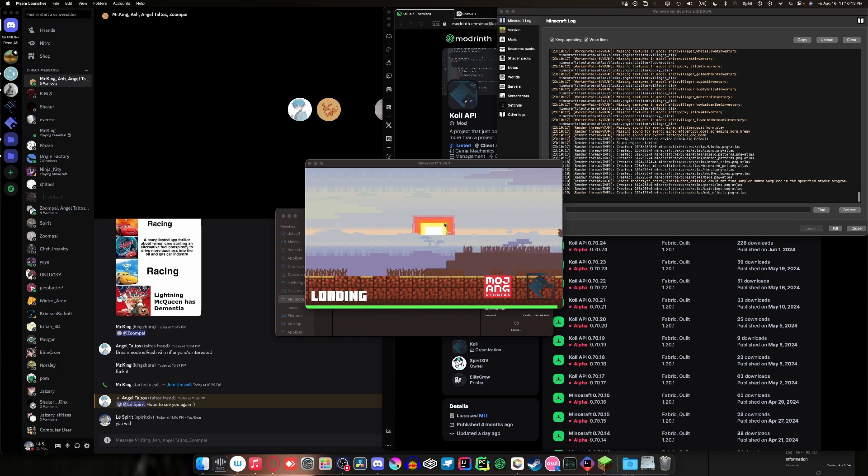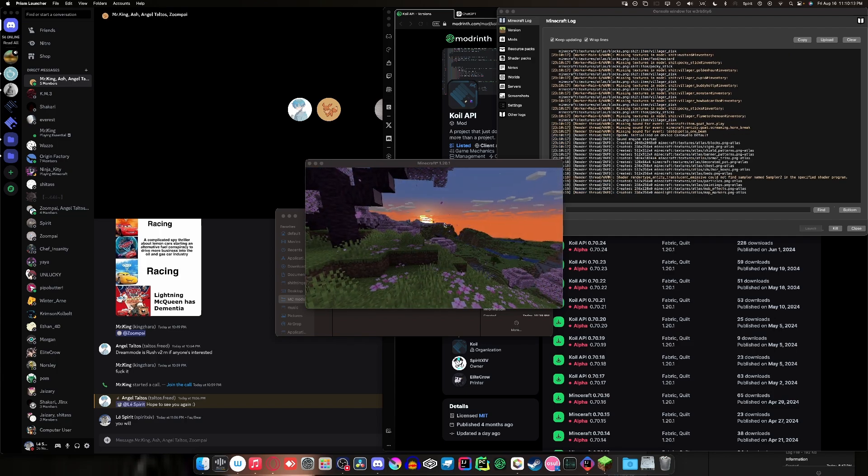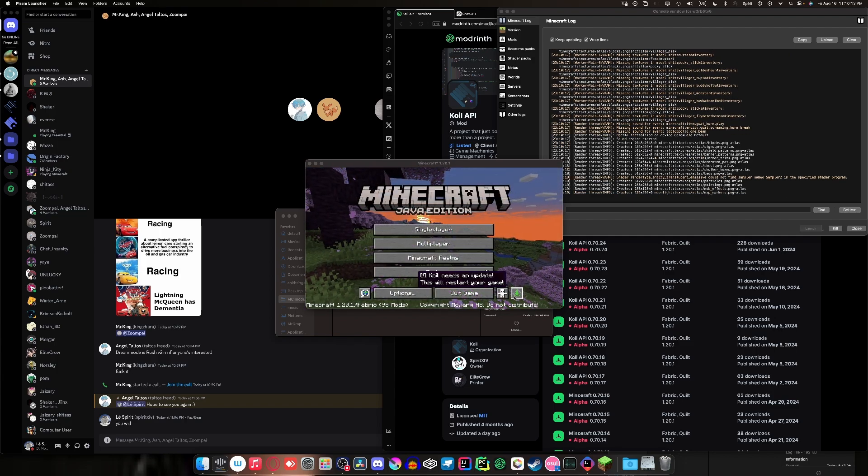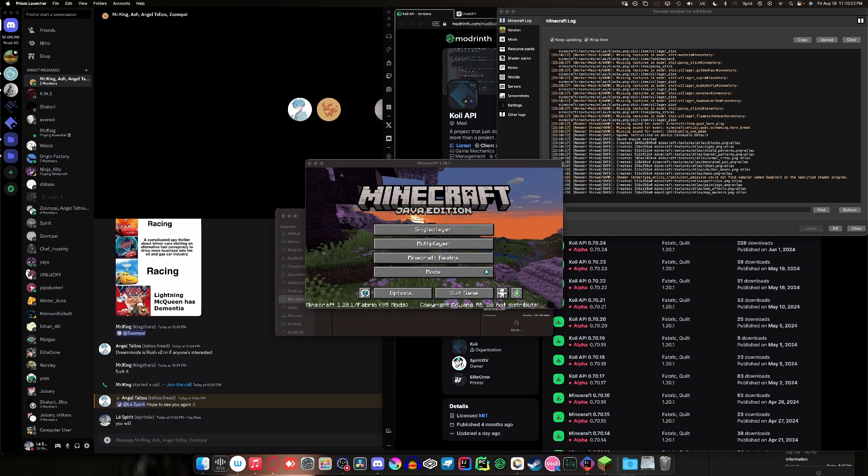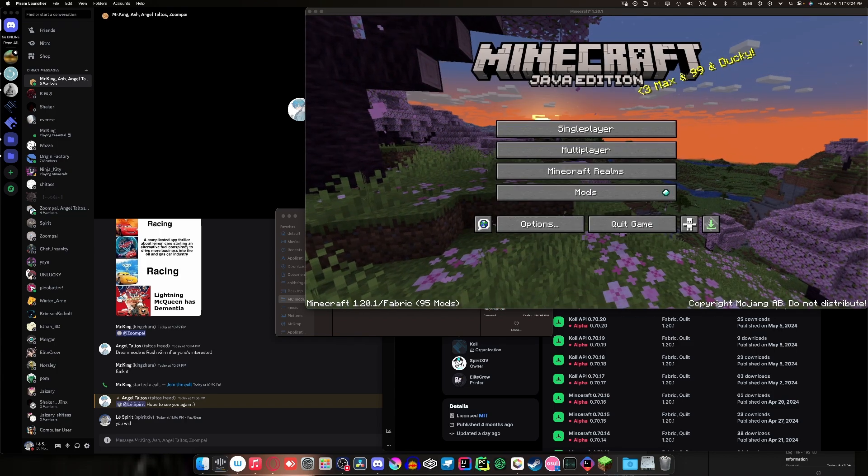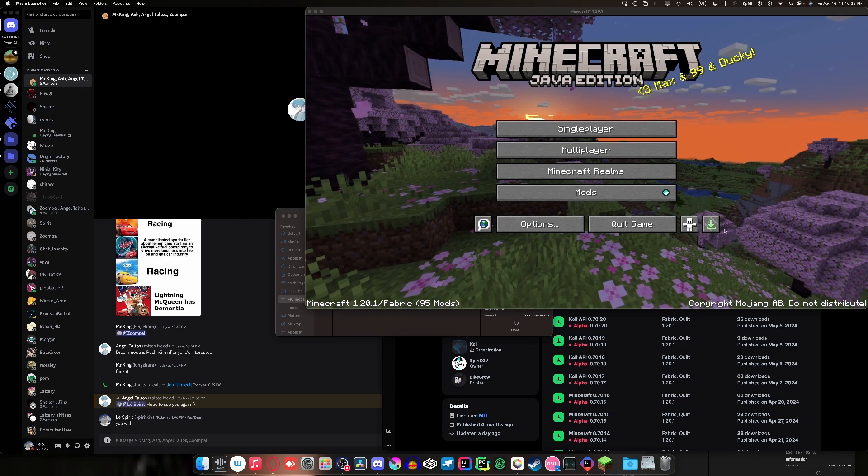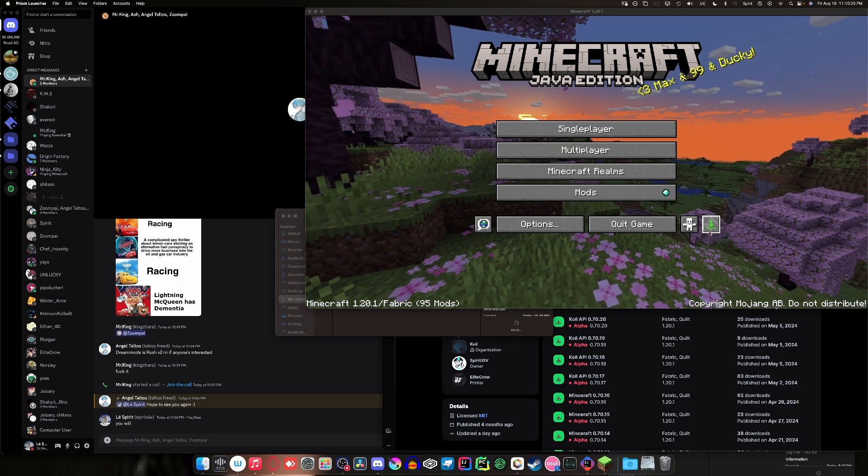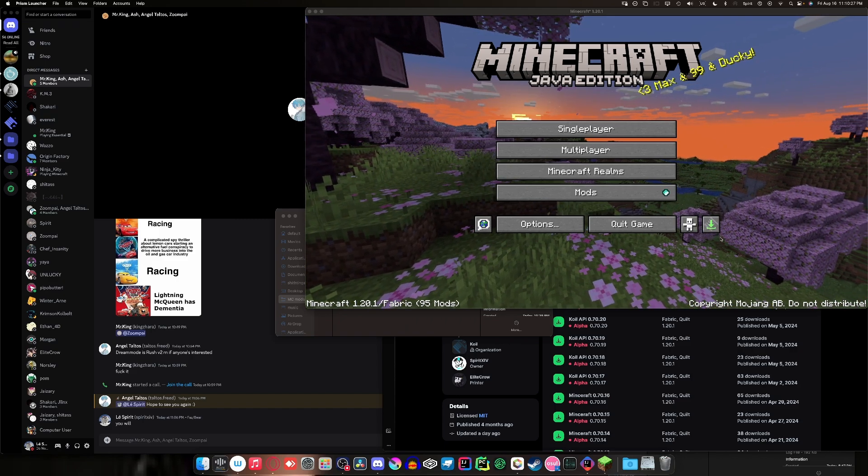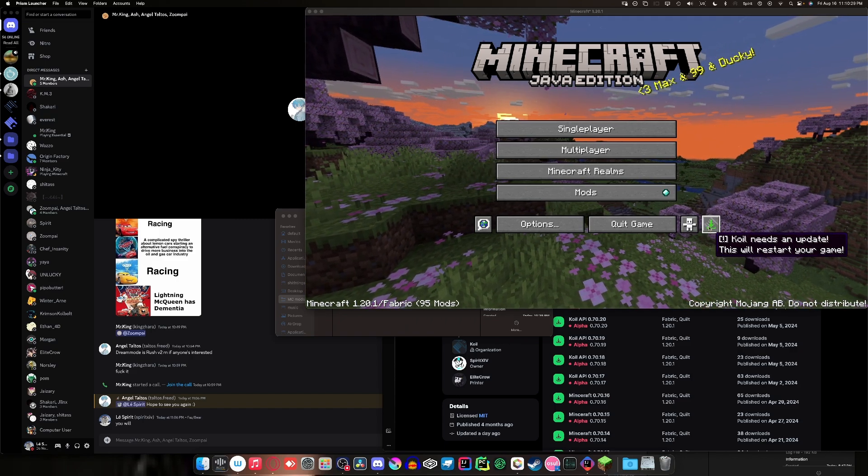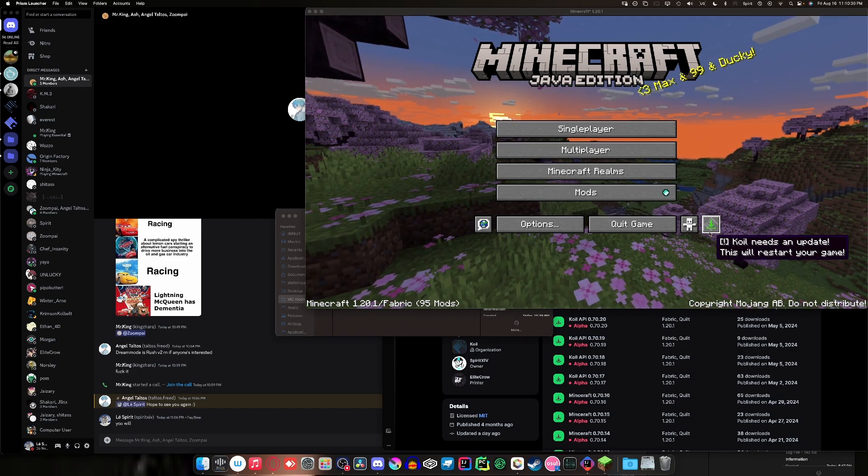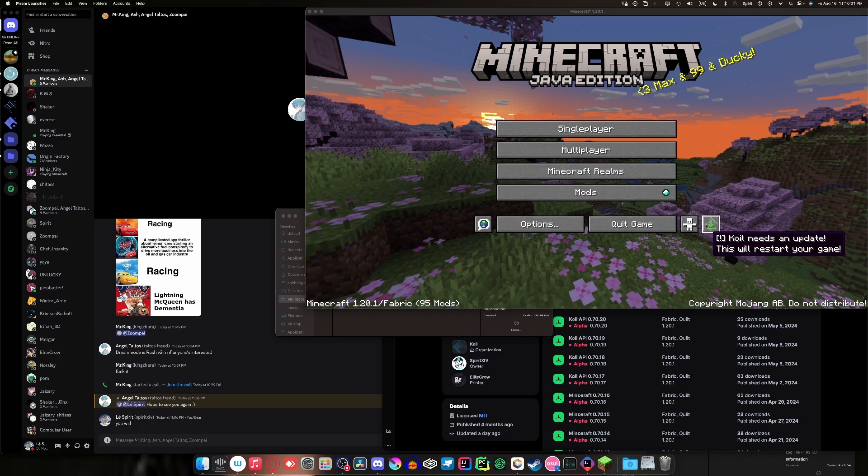This right here. See that right there? Like, that's usually the Quail icon. But you might realize, whoa, it looks different. Well, one, it didn't get a redesign, but two, this is saying that your Quail mod needs an update.